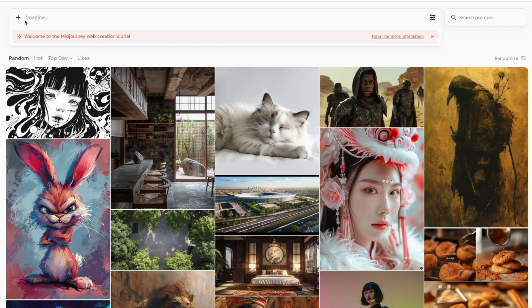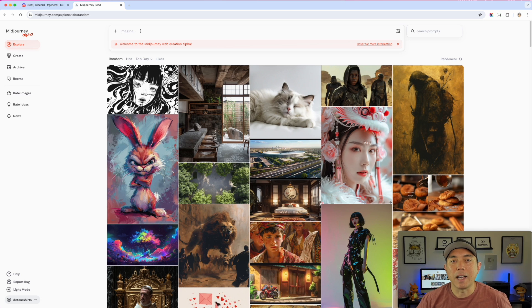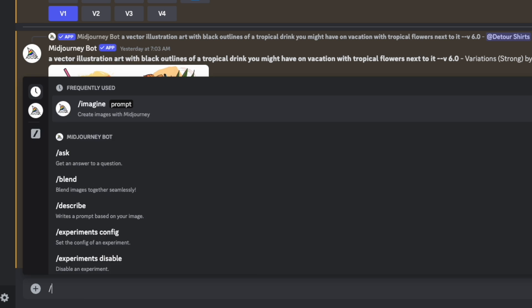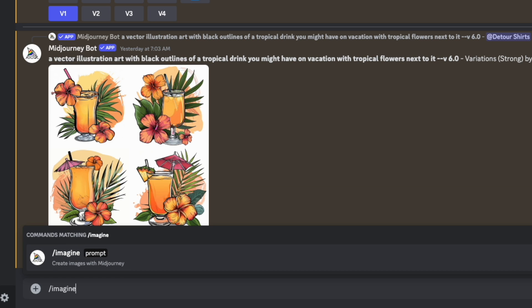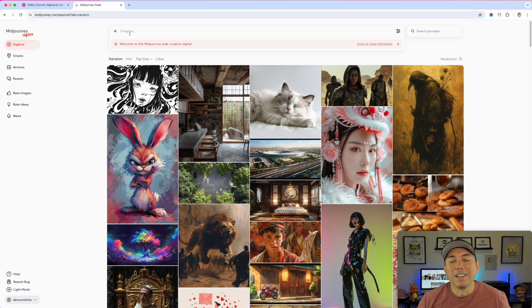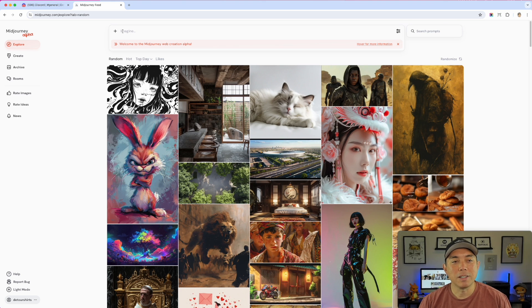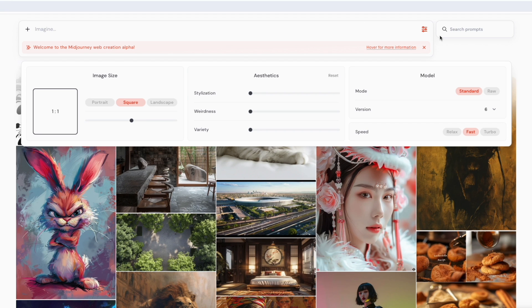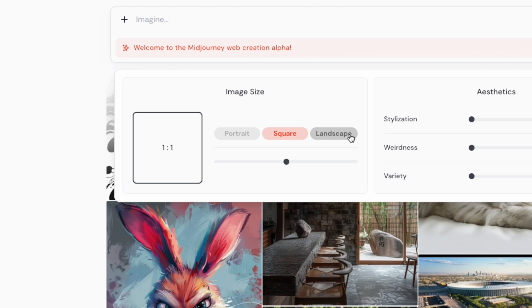You can actually do a prompt from the home screen. It says 'Imagine' — you don't have to do slash imagine anymore. When you were in Discord you'd have to type imagine and do all that, but now it already does it for you, just like Leonardo and ChatGPT. Midjourney is getting rid of the slash imagine in their alpha. And here are some filters: portrait, square, landscape — so you don't actually have to type those into the prompt.